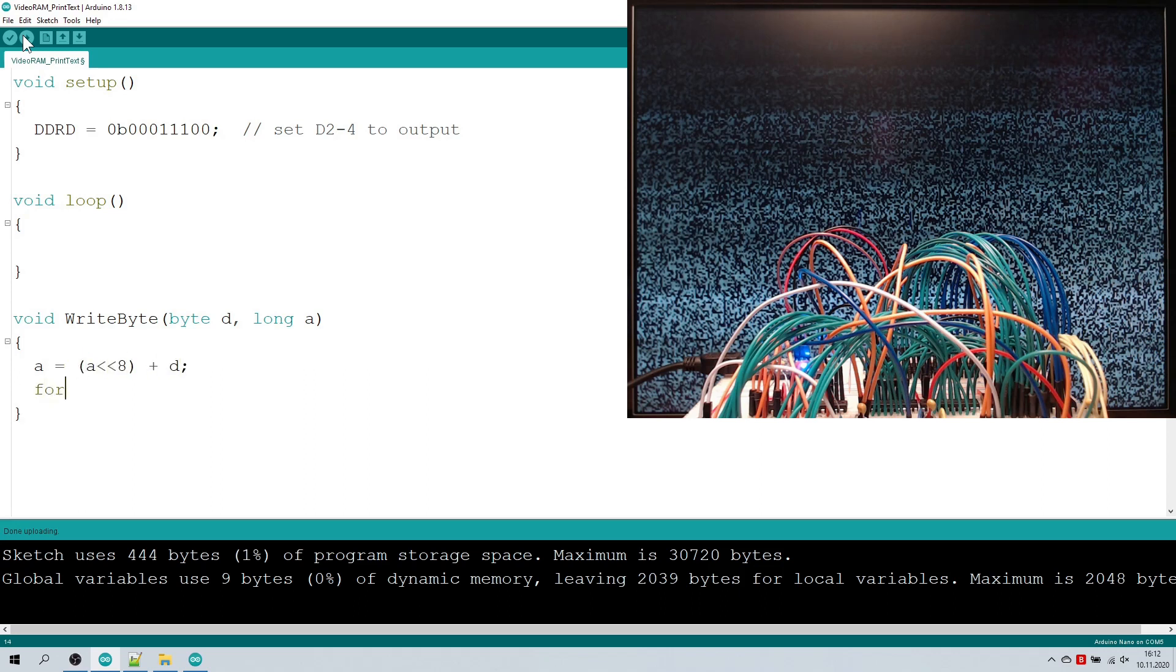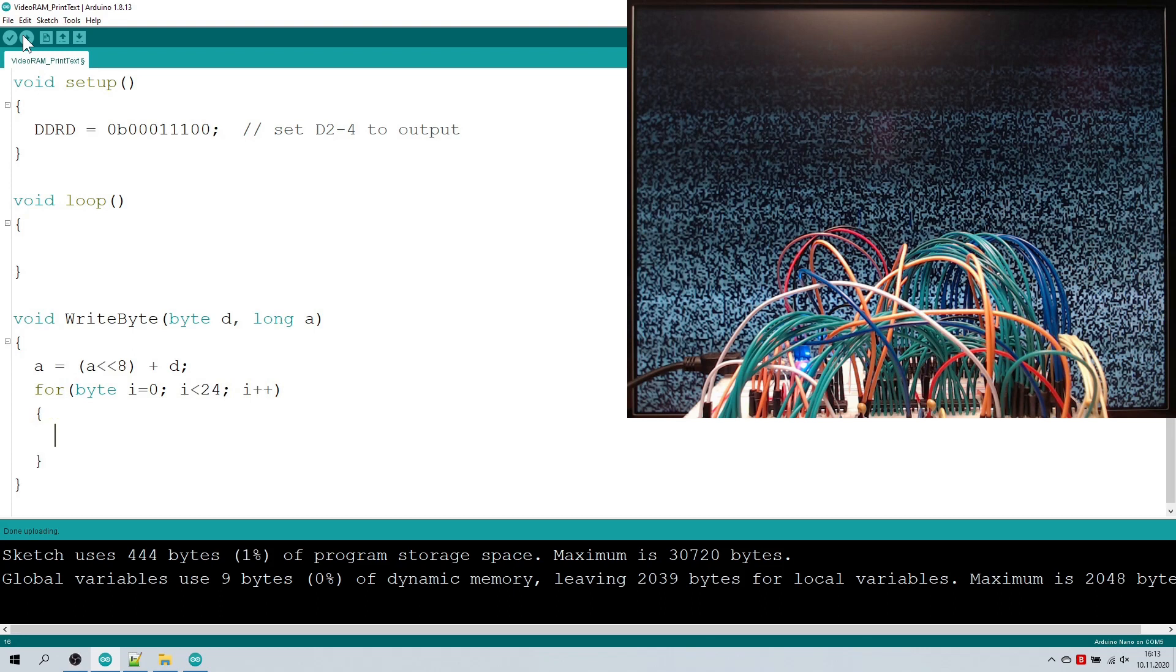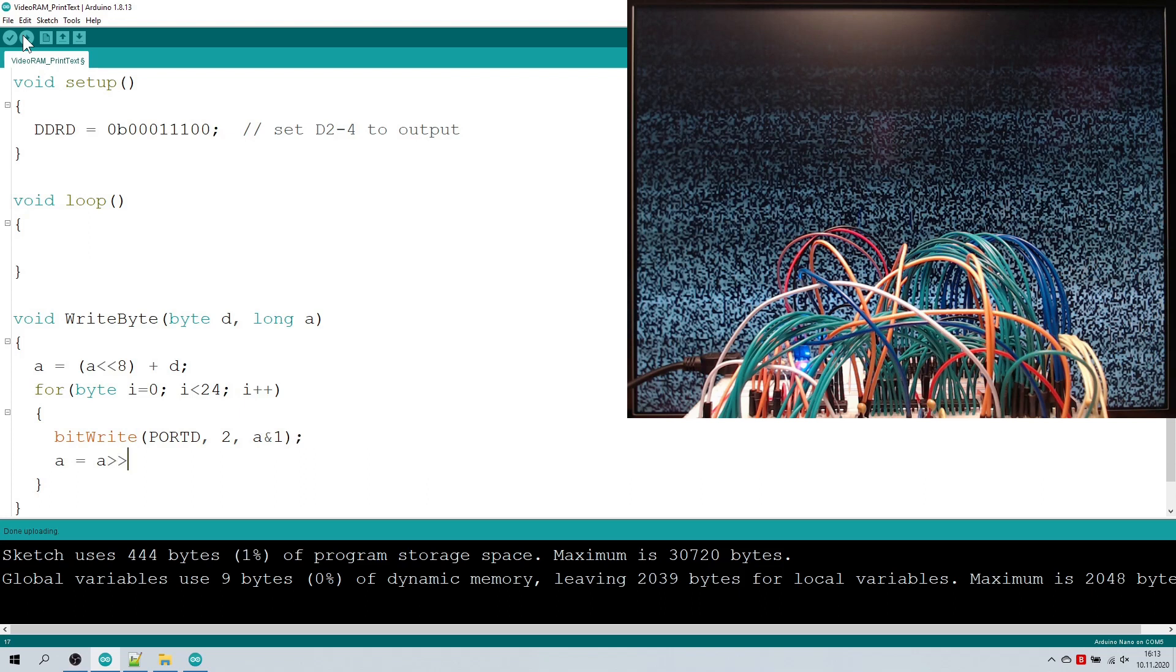I'm using a for loop for this and always set D2 to the lowest bit and shift everything one step down.